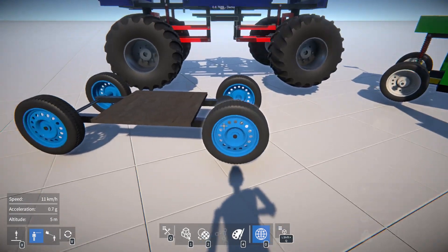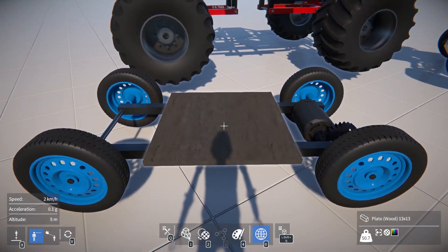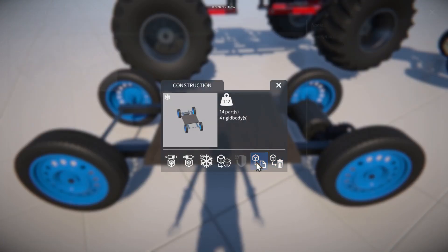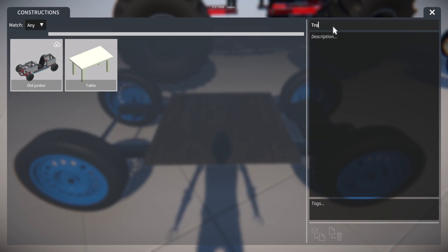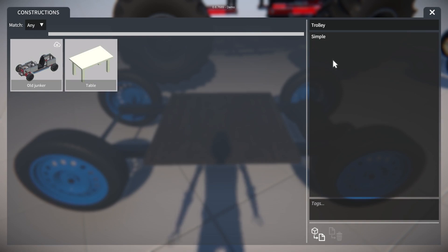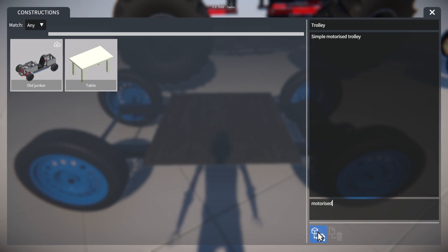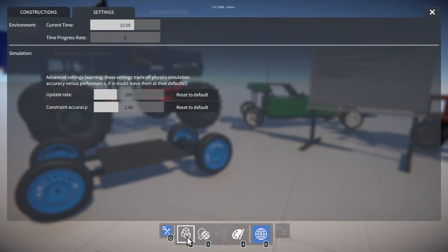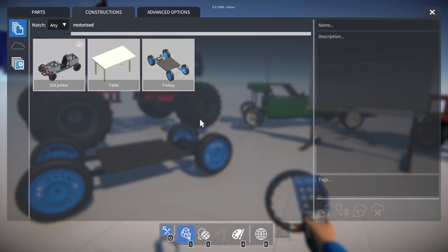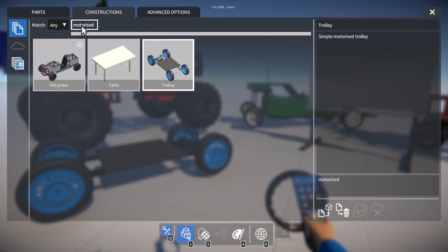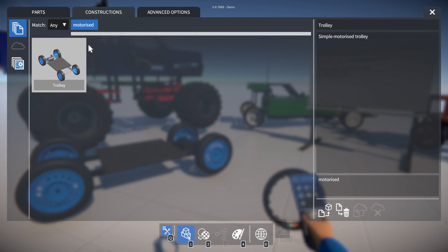Next let's talk about saving with tags. We've already seen in a previous video how to save a construction — give it a name. This time we'll also give it a tag. Let's have a look at the saved constructions, and you can see this one has that tag now. If you select a tag up here, it will filter out all the other constructions, only showing the ones with that tag.